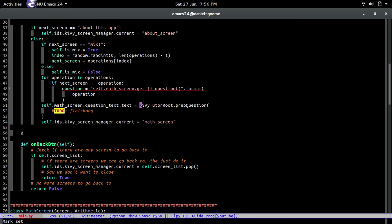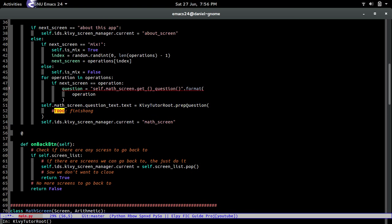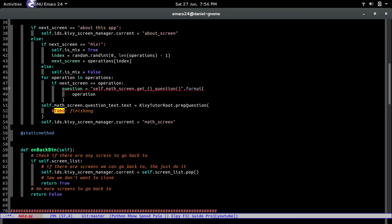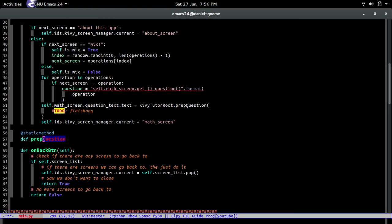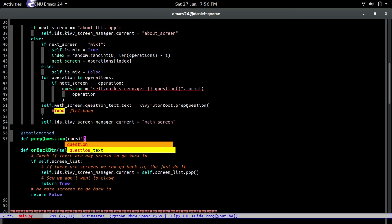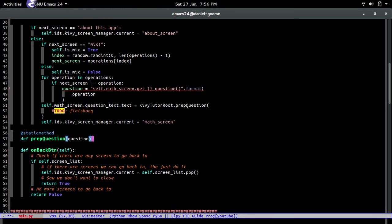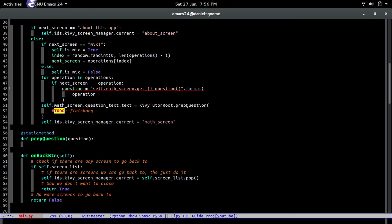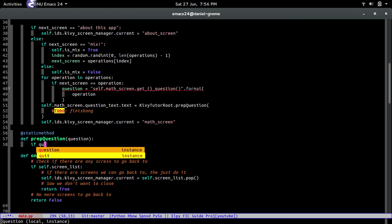It's going to be a static method, you see, so we're calling the class name and then the question. So it's going to be a static method. So how we do static methods? Just @staticmethod. Simple as that, man, freaking easy. And then prep_question, and then it's kind of passing the question. Big surprise, right?